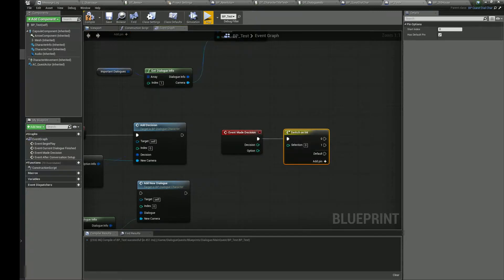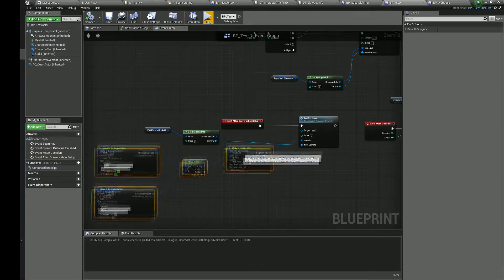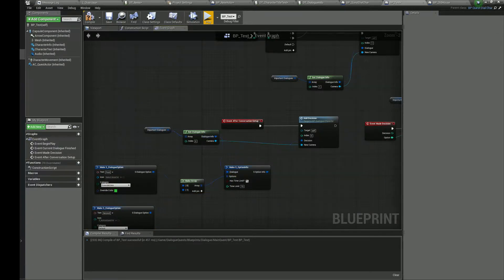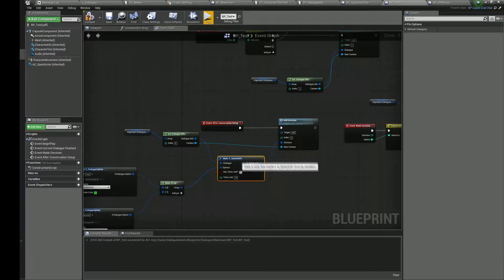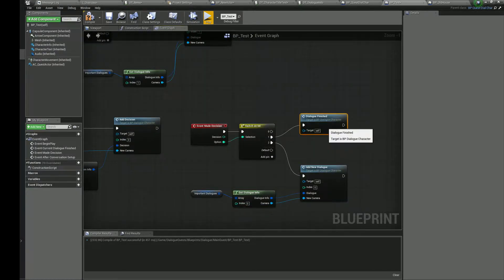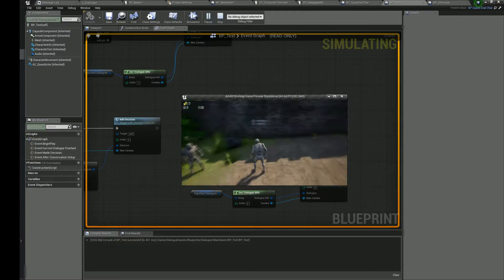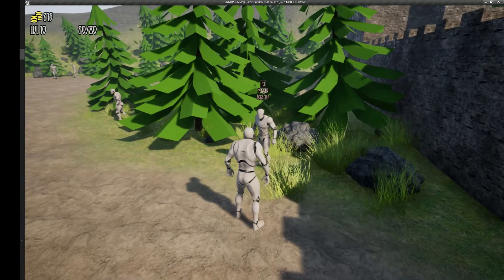To get the chosen option, we need to switch on the option in the Made Decision event. Here we will play the simple dialog. To get the dialog info from the array, use the getDialogInfo function. You need to choose the index of the element from the array you want to use in the dialog.